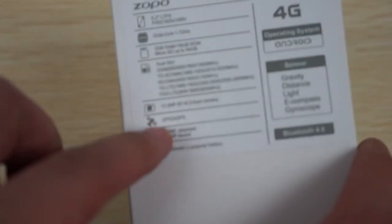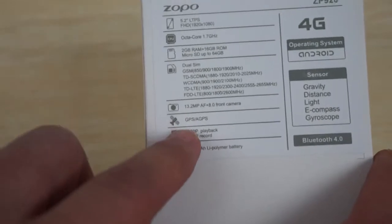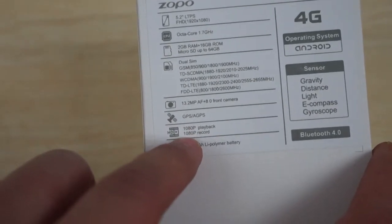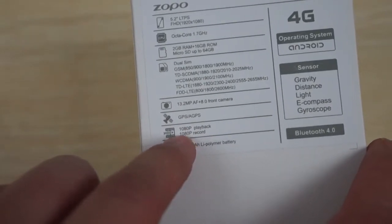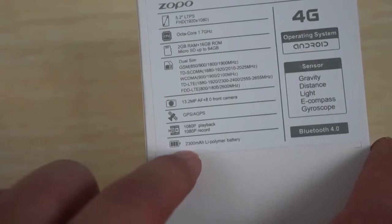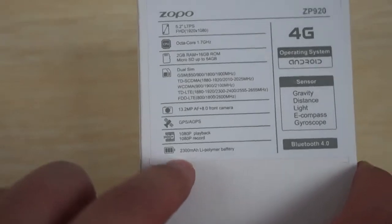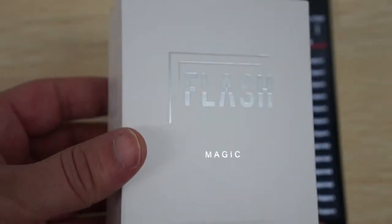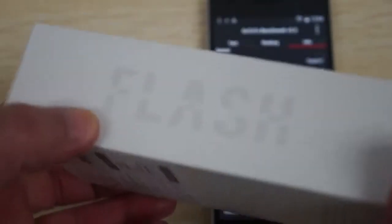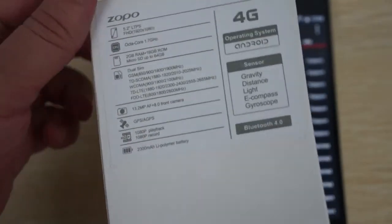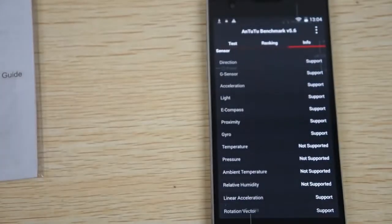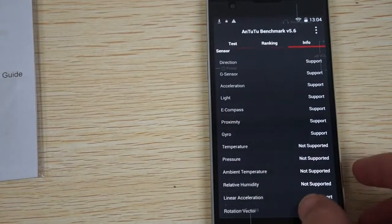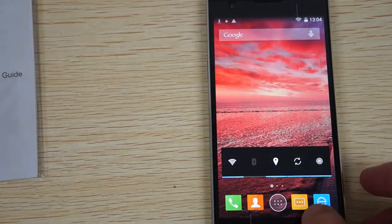Here are the sensors that it does and does not support. On the box here, it also says that there is a built-in GPS/AGPS, 1080p HD player for videos, and 2300 mAh battery. That concludes the first part of this review.